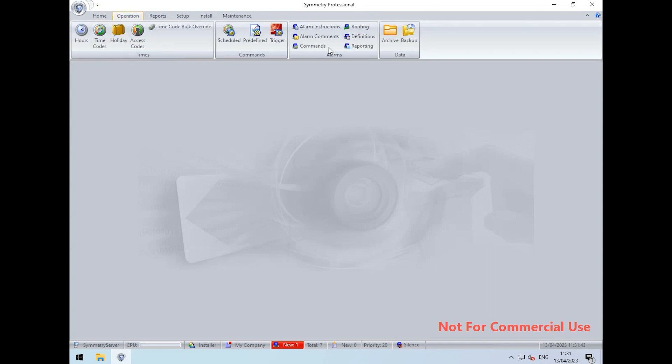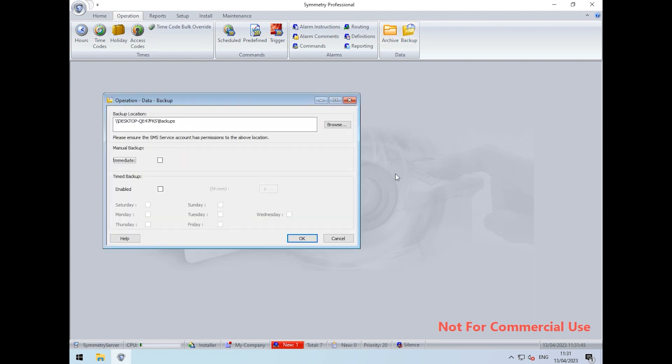If we go to operation and backup, we can then choose to take an immediate backup. This can also be timed or scheduled so that backups are taken on a regular basis.